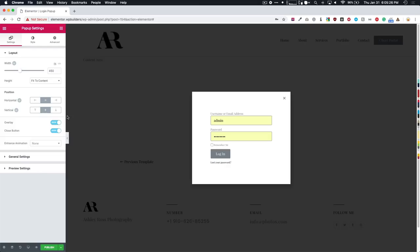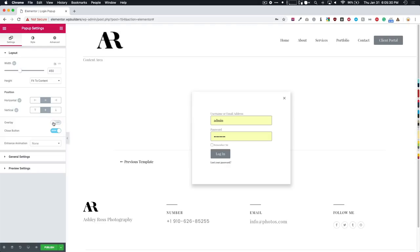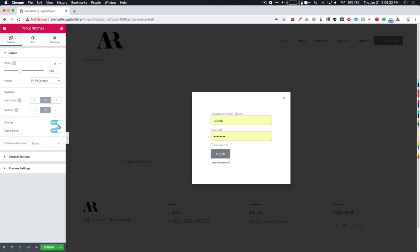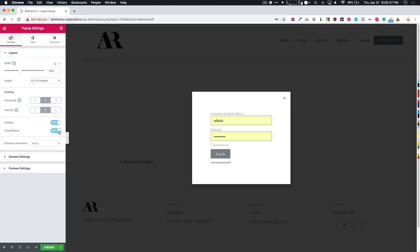Overlay allows us to have this transparent black or whatever color you choose, we can choose to turn that on or off, I'm going to keep that on for now. Then we have a close button right up here, which is right there, we can toggle that on or off.